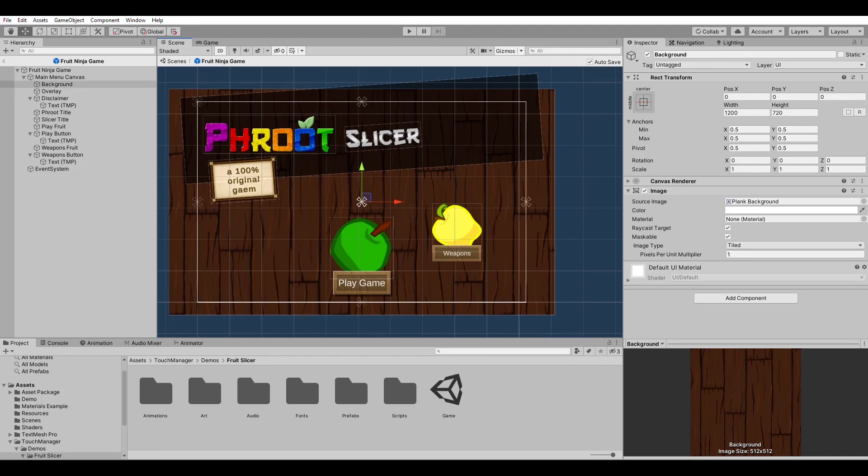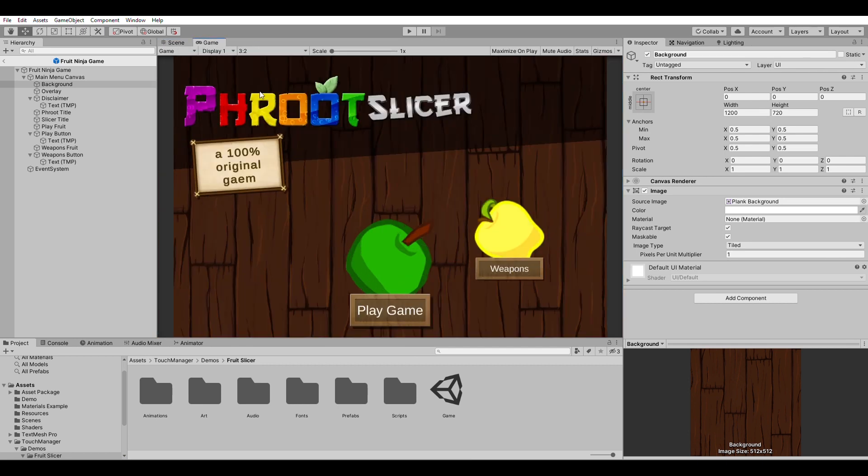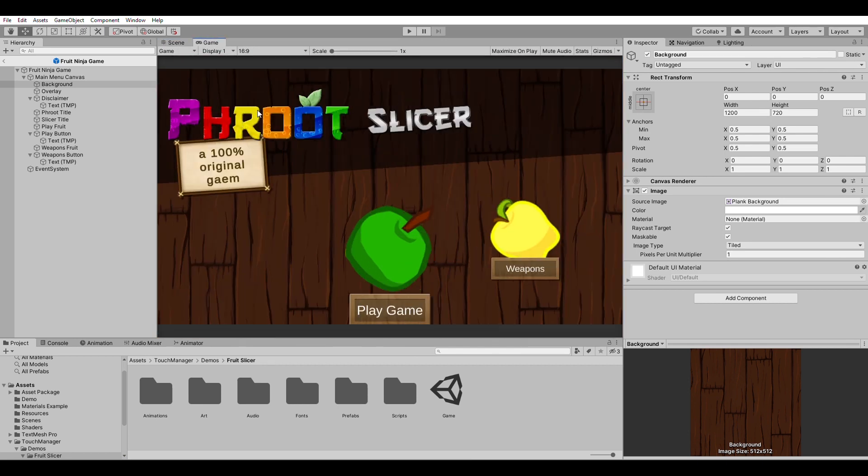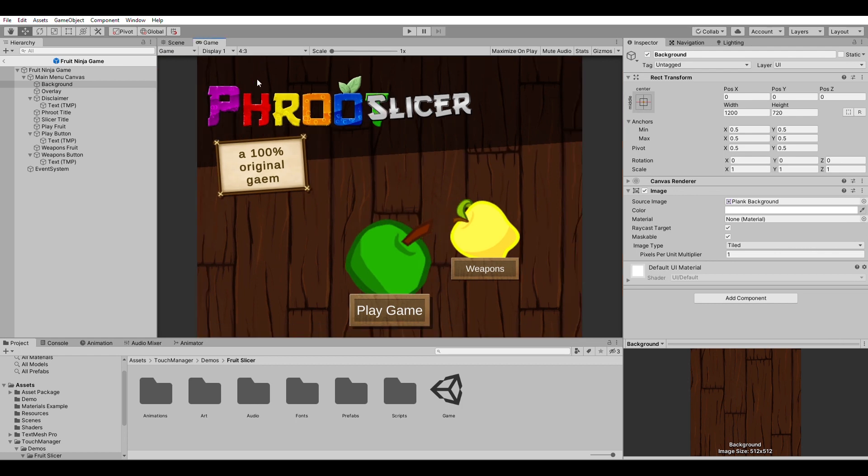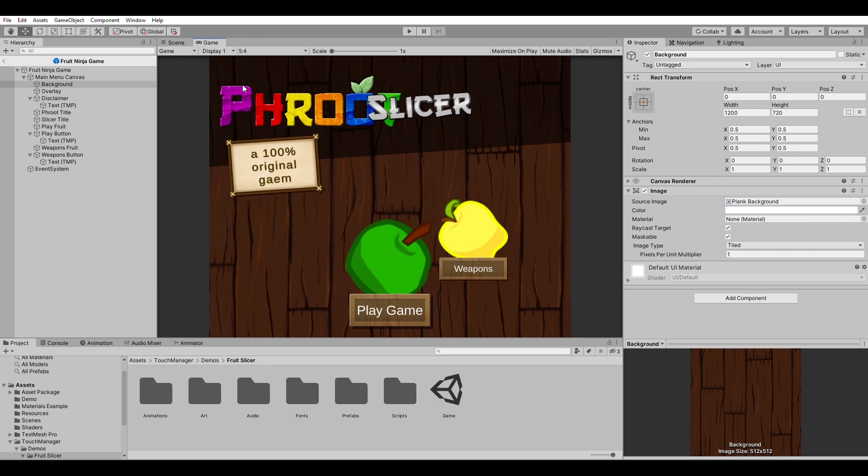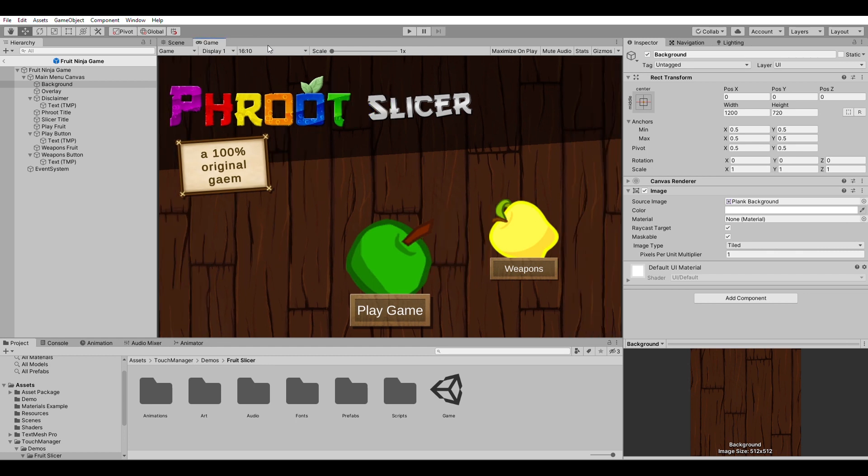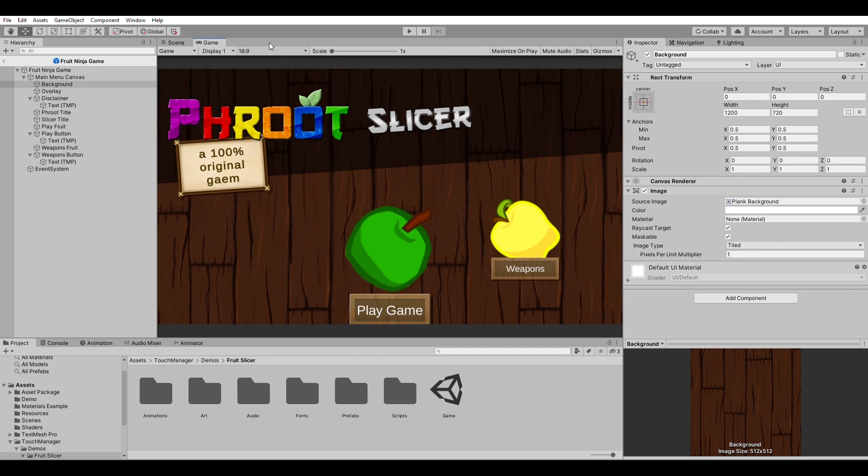So in this video, I want to go through when you are developing UI for Unity, how you can make sure that your UI is adaptive. What does adaptivity mean? It means that when you switch to different aspect ratios, your UI stays intact. If you look at the game screen here, when I change the aspect ratio, you will see in certain aspect ratios, things kind of mess up.